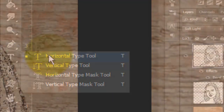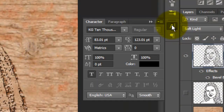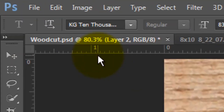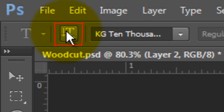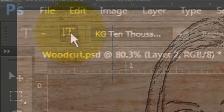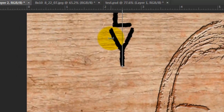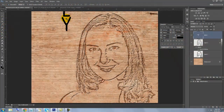Let's add some text. Call up your Type Tool and click on the Character text box. If you don't see it, go to Window and choose Character. I'm choosing a font called KG 10,000 Reasons, which you can download for free at dafont.com. Click on your document and go to the T icon that has the vertical and horizontal arrows — when you click it, it makes your text either vertical or horizontal. Since we had it originally horizontal, it'll change it to vertical. Type out your text. To move it, call up your Move Tool, click on the text and move it.